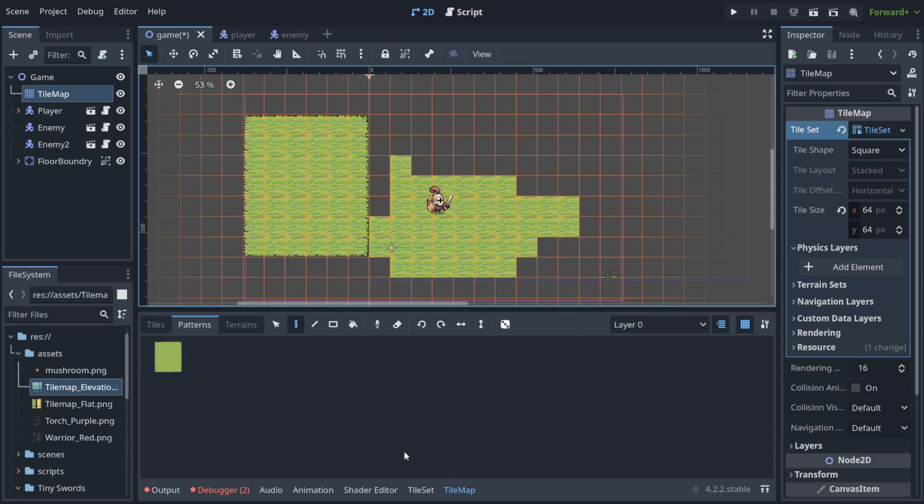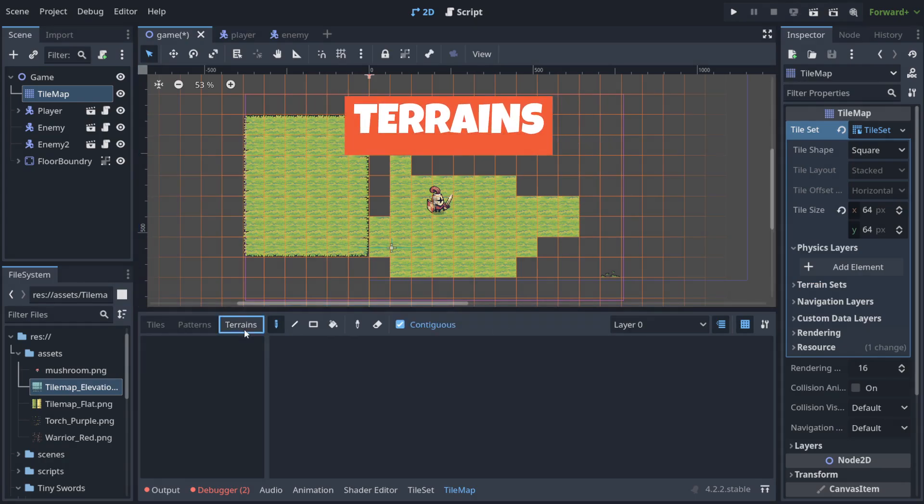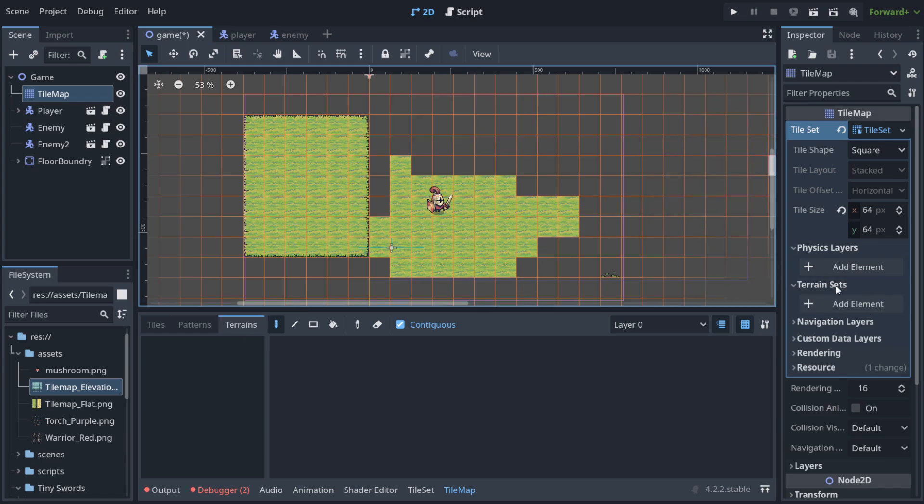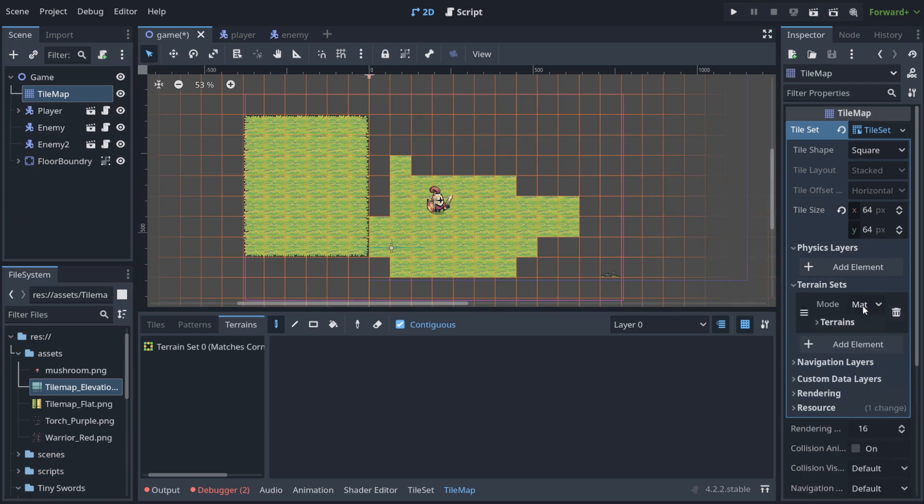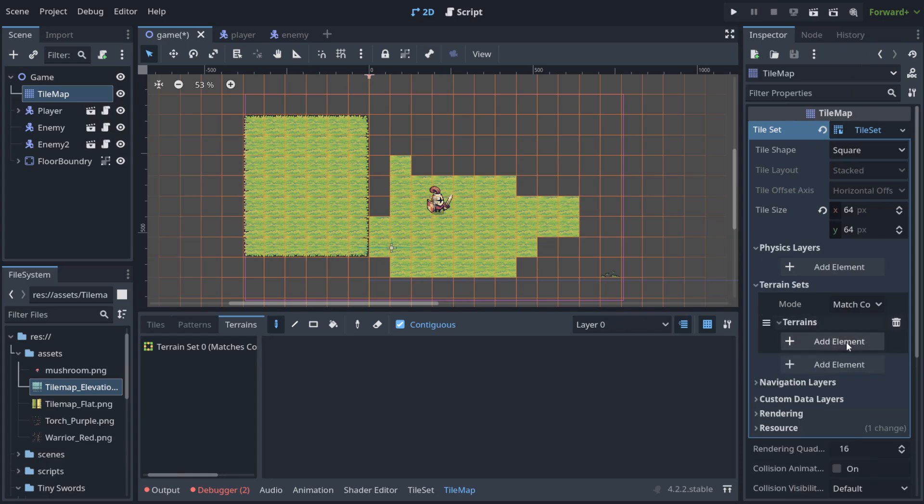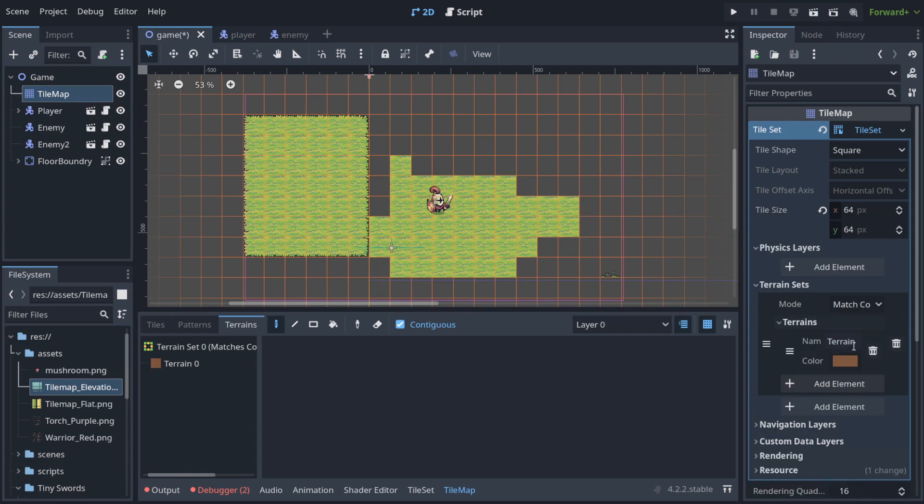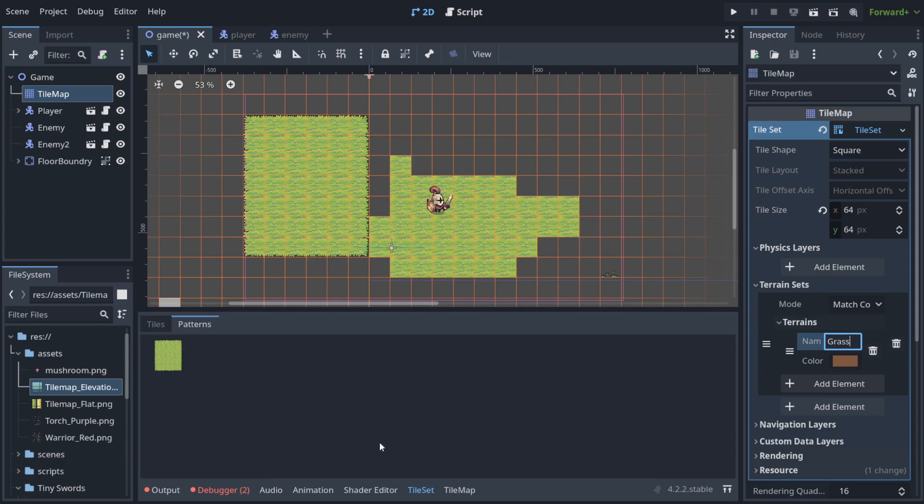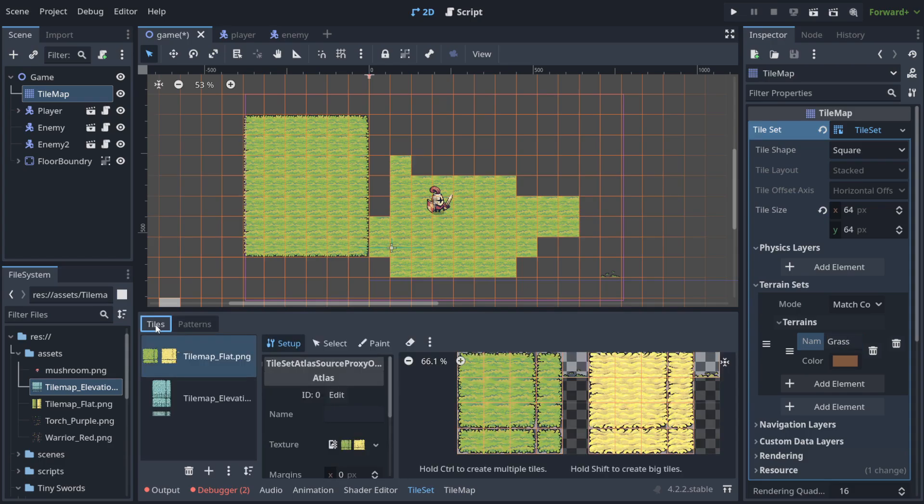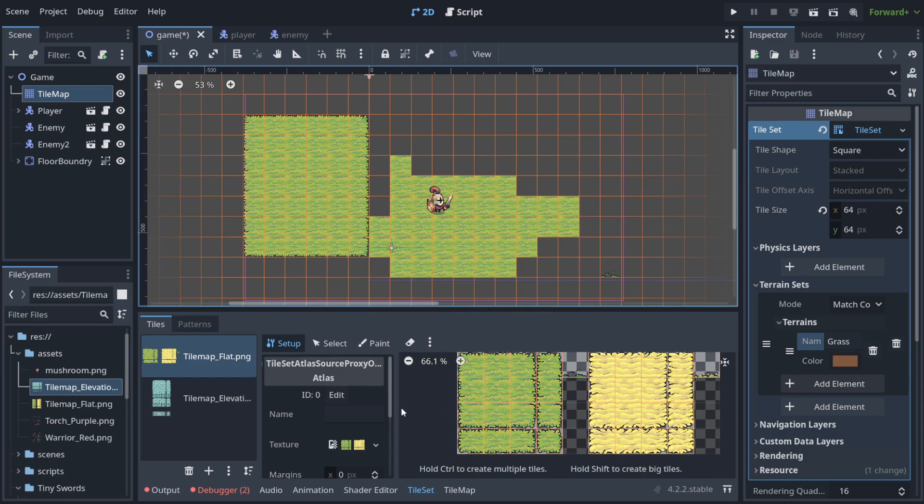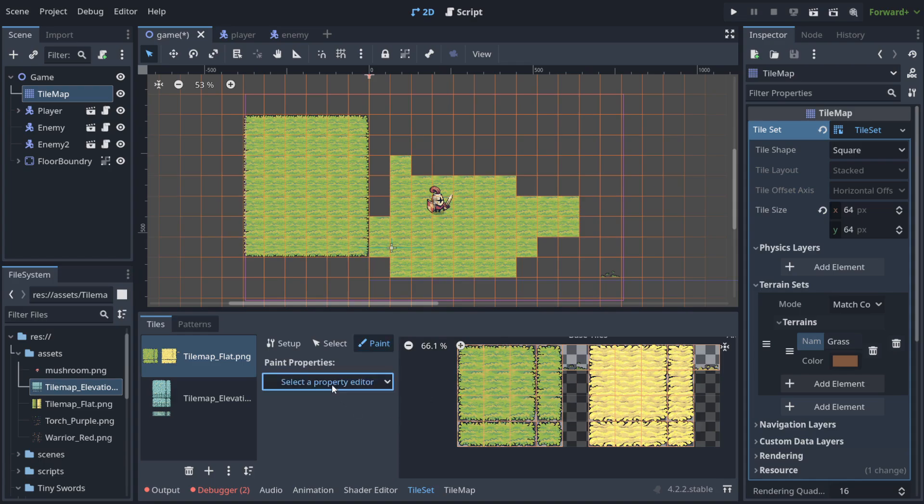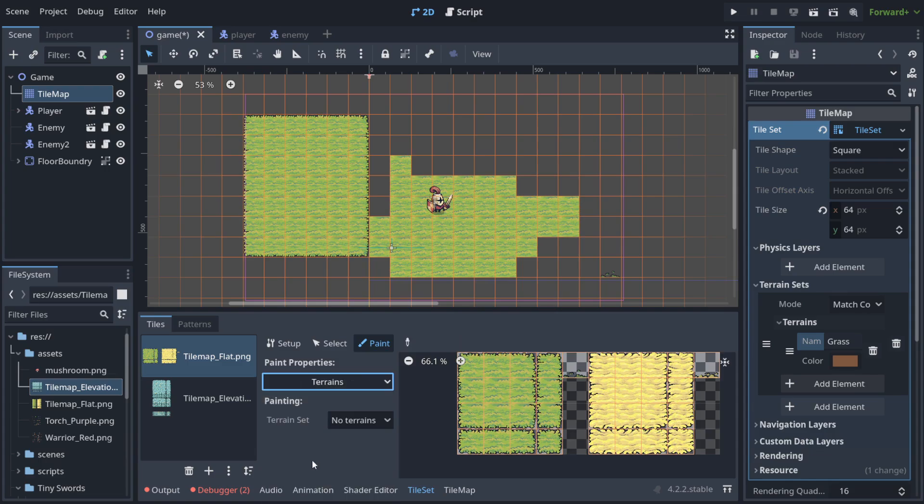But there is something even more crazy which is called terrains. Here you can do something like that, create a terrain set, add element, and again add element, and you're going to name for example the terrain that we want to paint, like for example grass. And now when we go to the tile set to set up things, because we are setting what how our tiles behave, and you go to the paint mode here, you can change how property of each tile differs from other types.